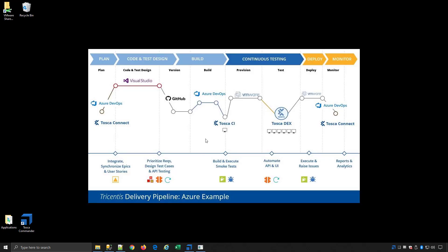Hopefully that was helpful so you could see how Tosca CI integrates with your Azure DevOps chain.